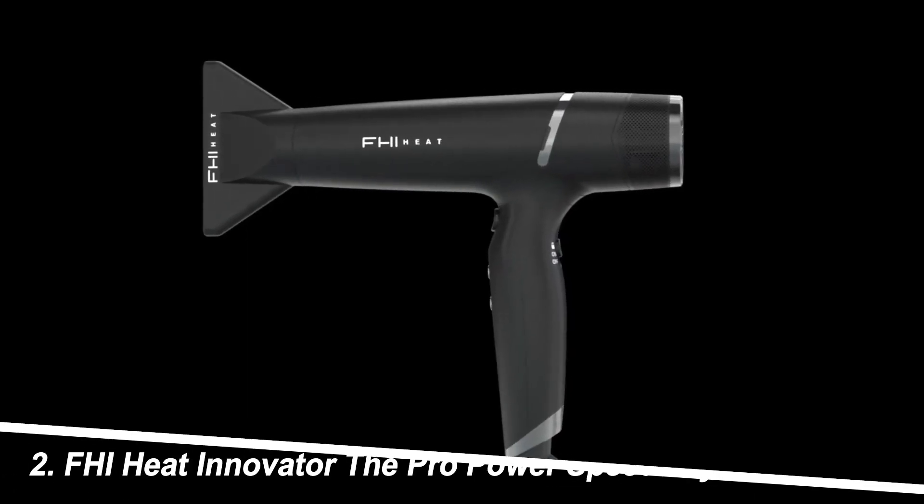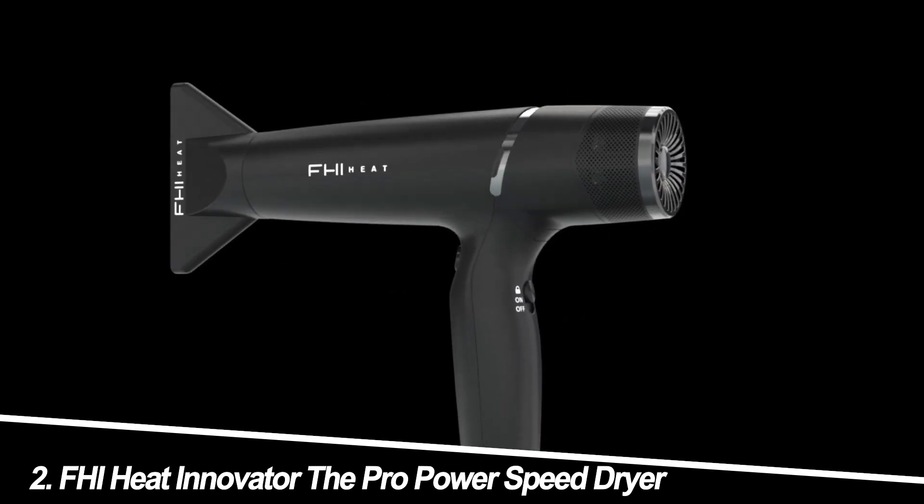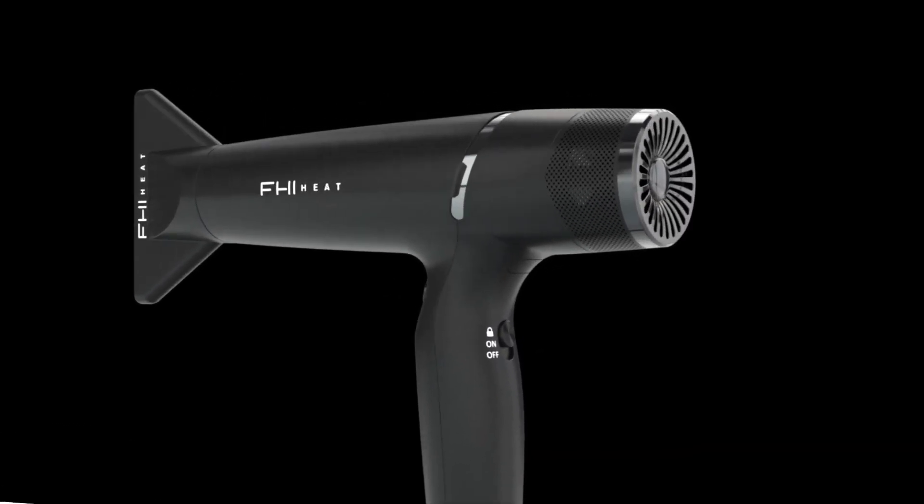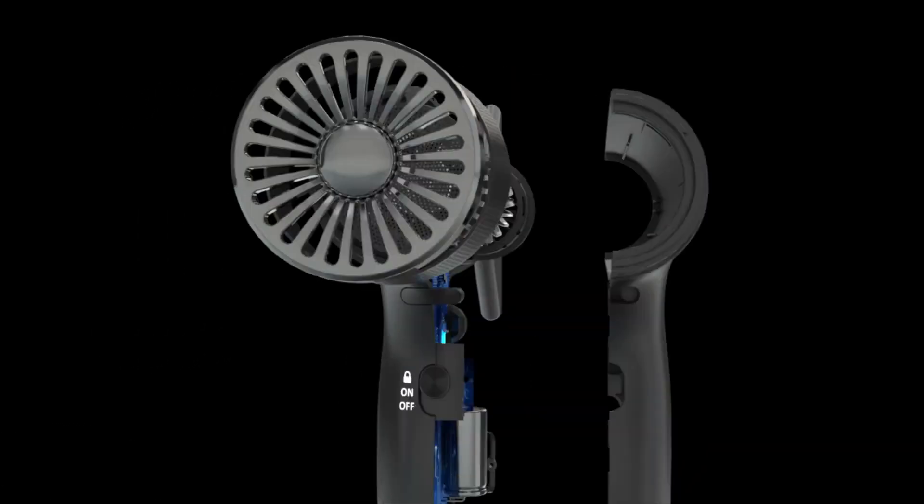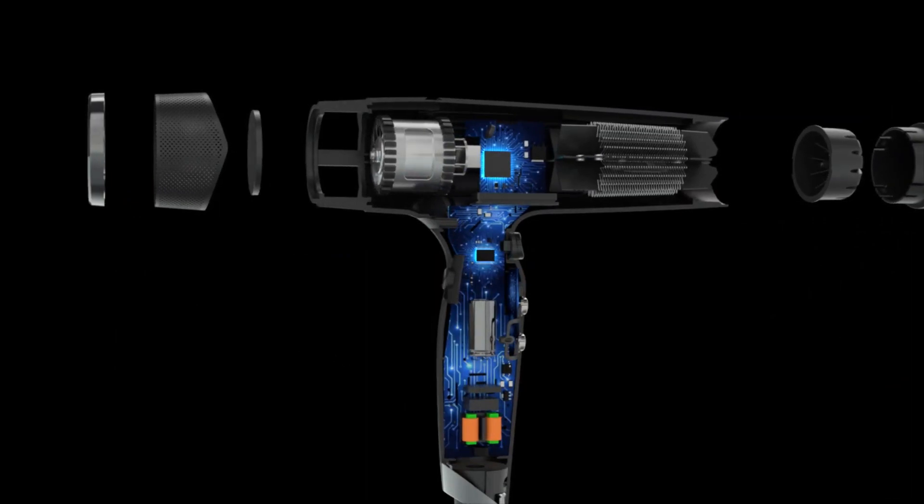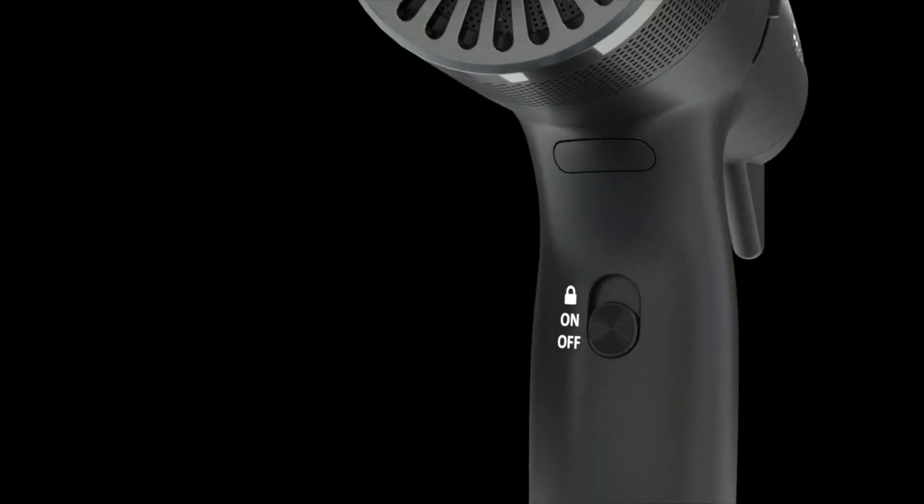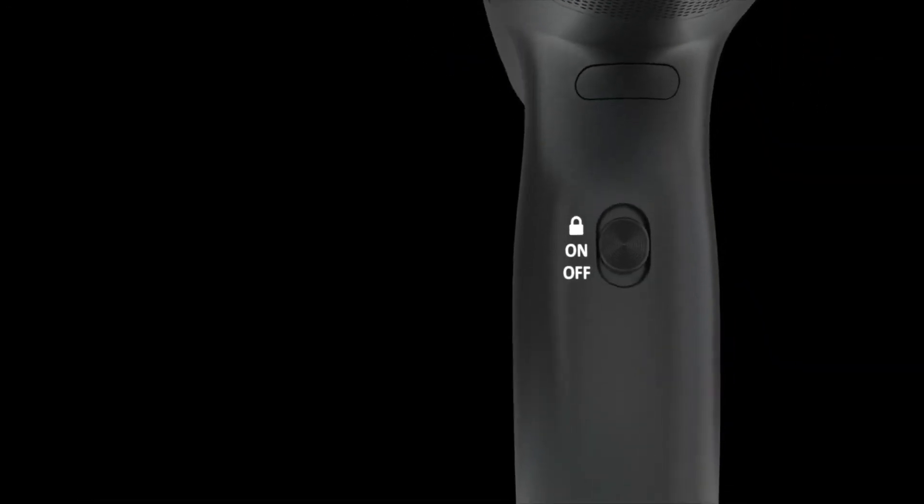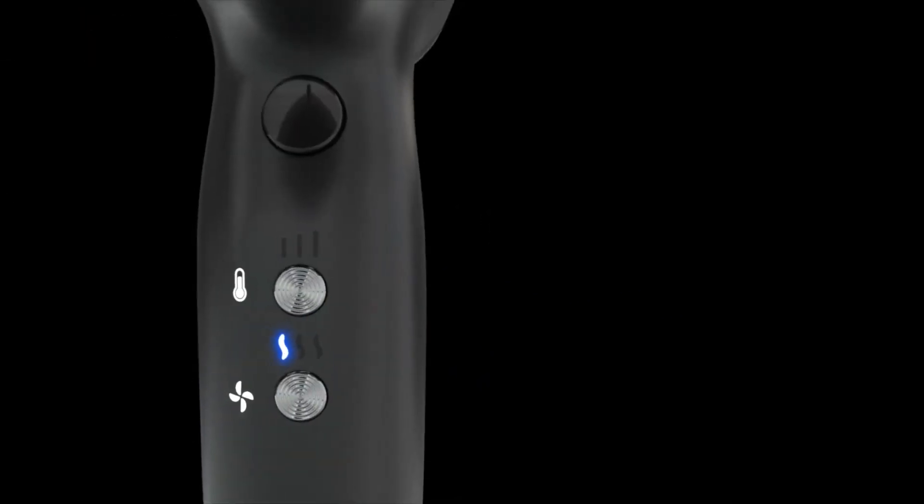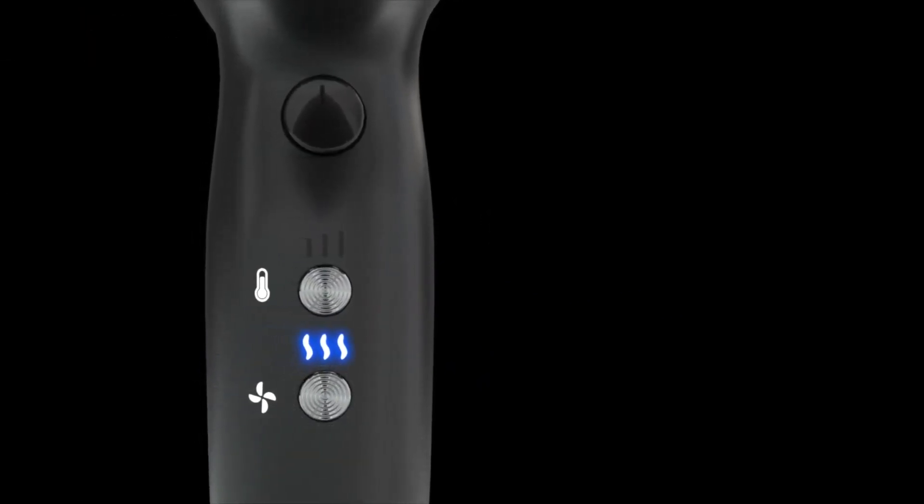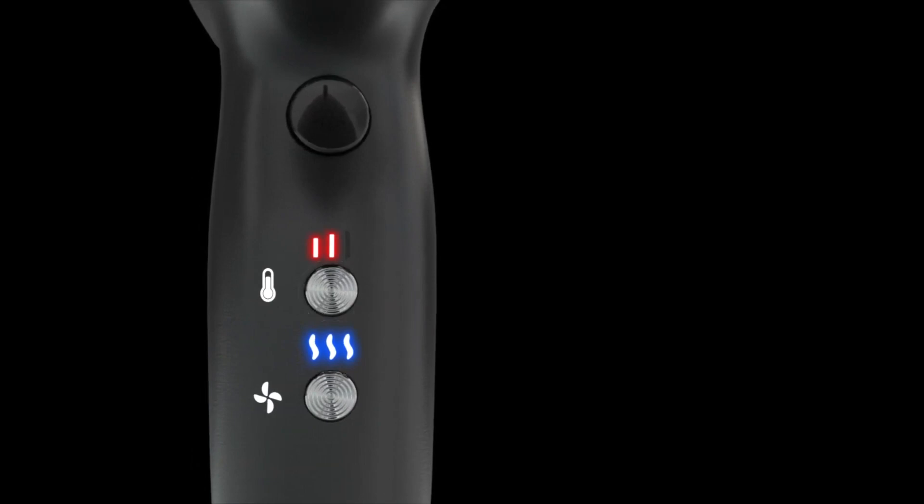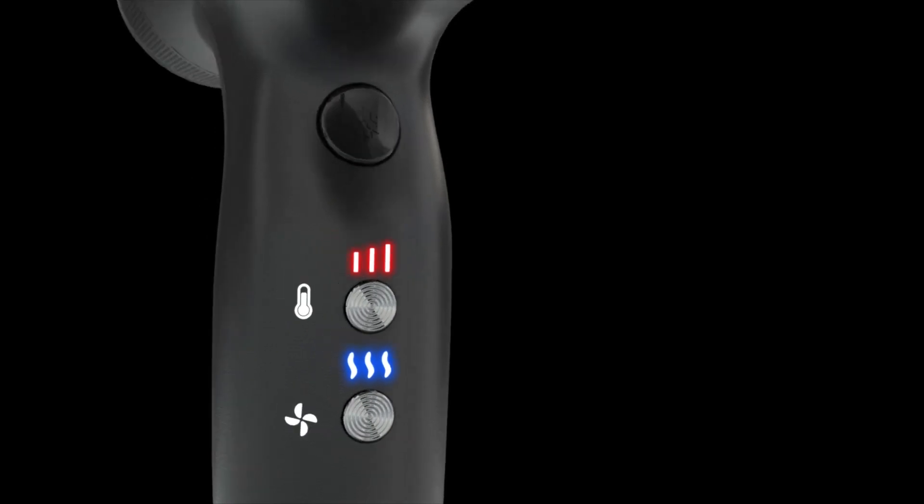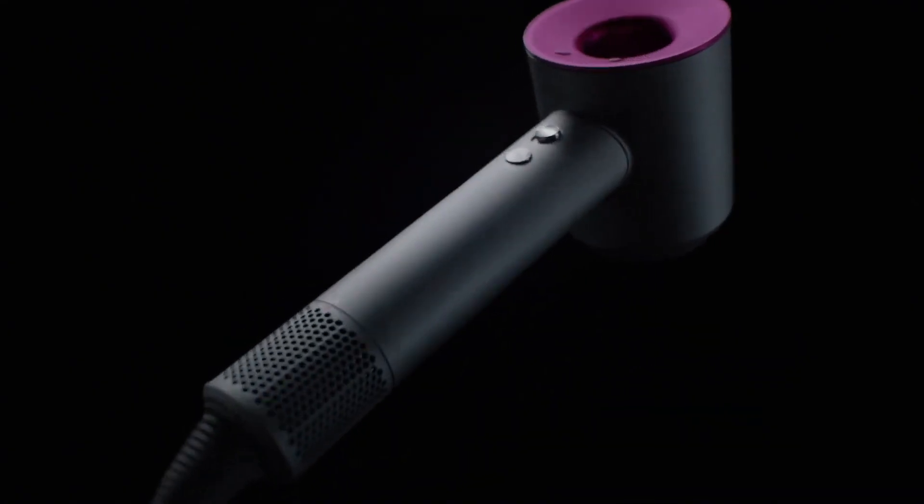Number 2. FHI Heat Innovator The Pro Power Speed Dryer. Salon-worthy performance at home. This dryer promises just that, with its powerful airflow and ceramic heating elements for quick drying and damage prevention. Users love its sleek design and variable heat settings, but some find it slightly bulky and mention the occasional burning smell.